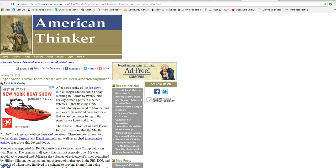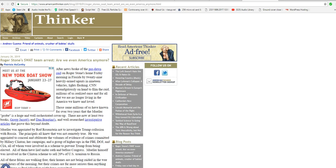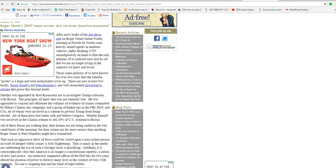Mueller was appointed by Rod Rosenstein, who shall also be arrested, not to investigate Trump's collusion with Russia. The principals all knew it was not remotely true. He was appointed to conceal and obliterate the volumes of evidence of crimes committed by Hillary, her campaign, and a group of higher-ups in the FBI, DOJ, and CIA, all of whom were involved in a scheme to prevent Trump from being elected.